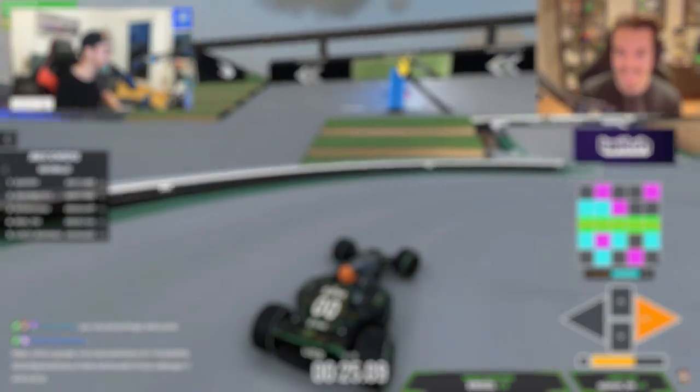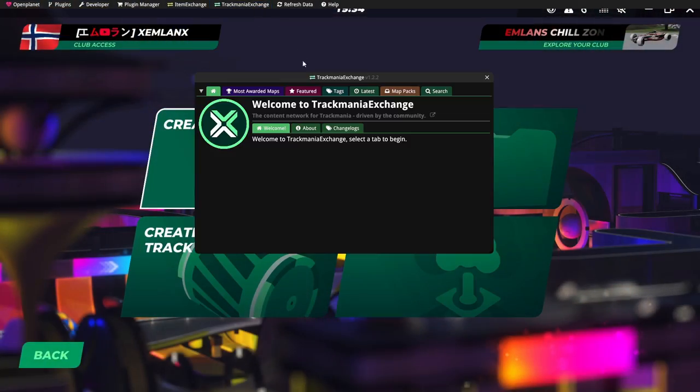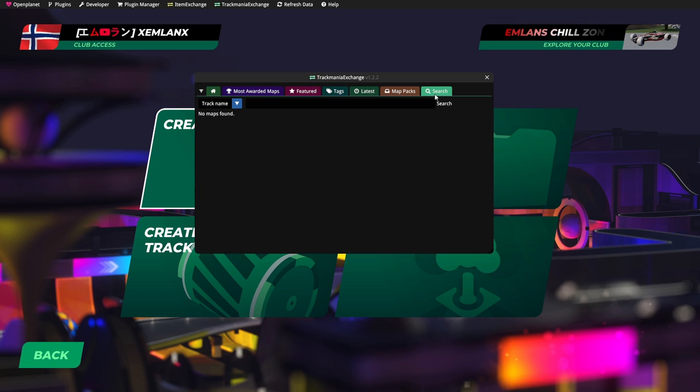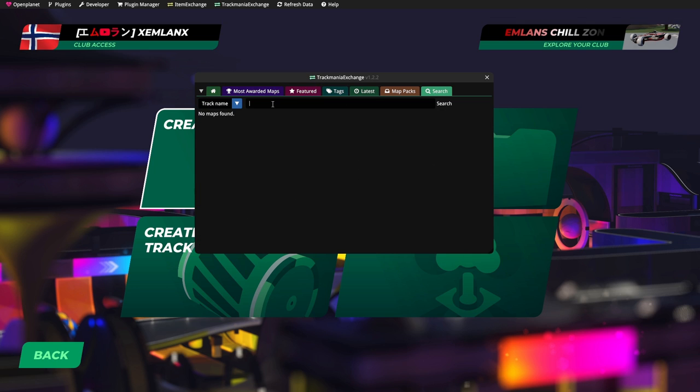The next plugin is Spectators. Spectators is basically a plugin that shows if someone is spectating you and how many people are spectating you. The next plugin is Track Mini Exchange. Track Mini Exchange is normally a website, but you can also have it as a plugin, and the plugin makes it very easy and accessible to play any map you want.